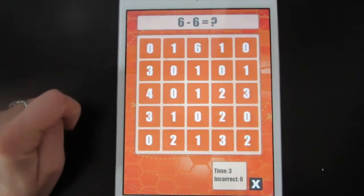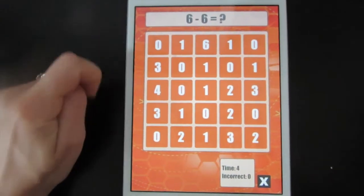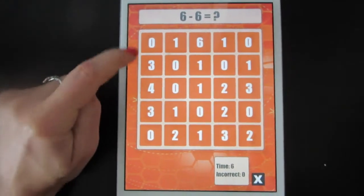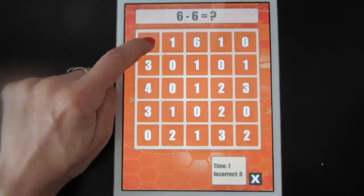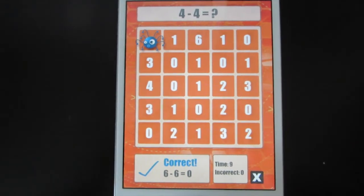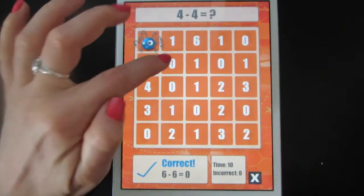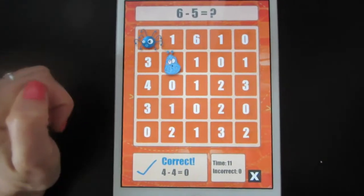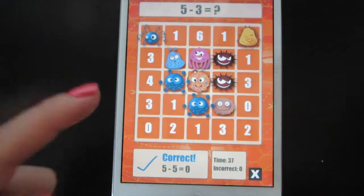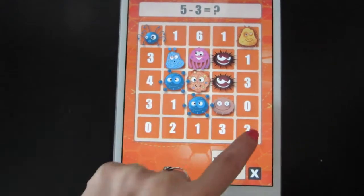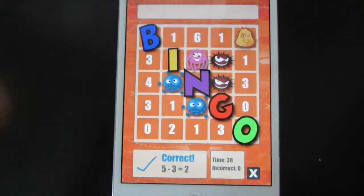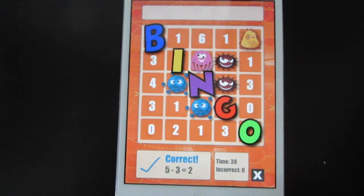The question appears up here. And then you tap the correct answer. 4 minus 4 is 0. There we go. We have a bingo.